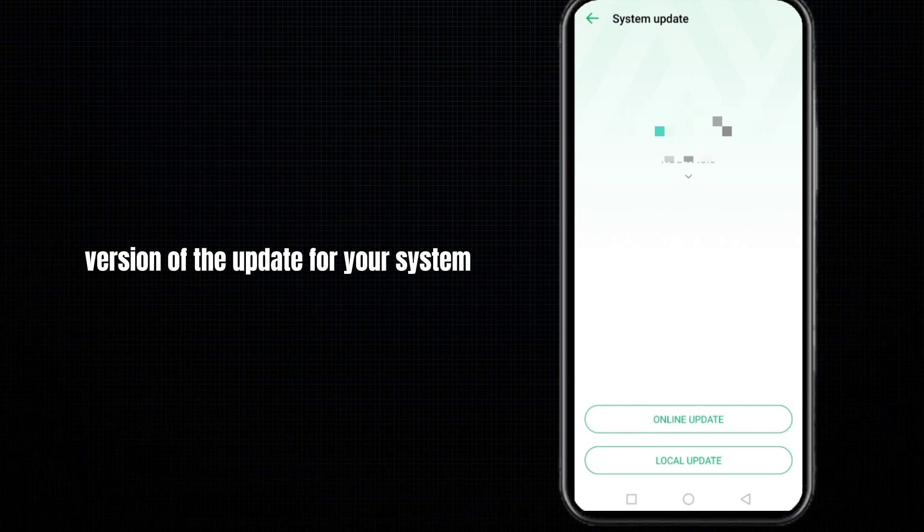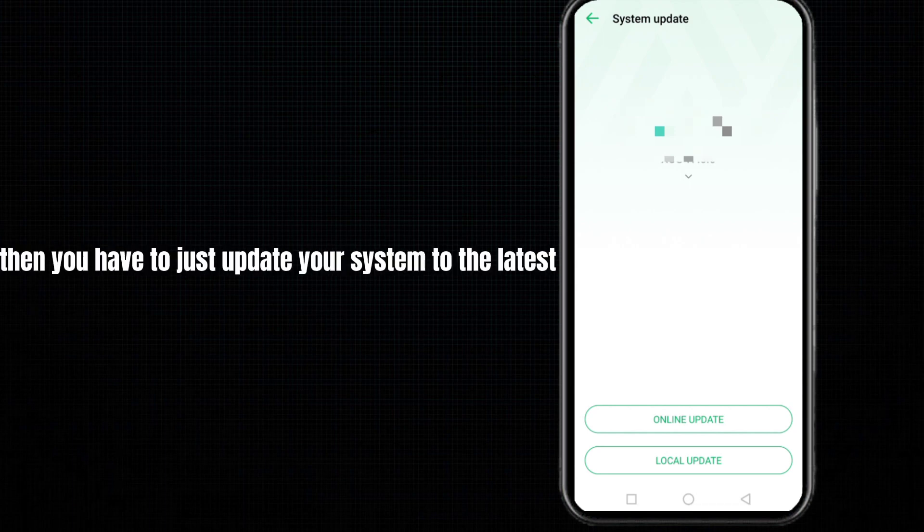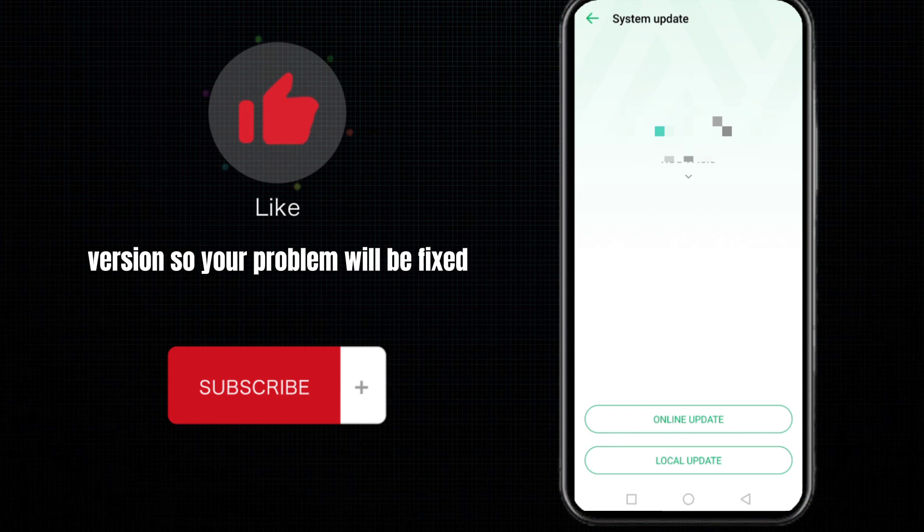If it is available, then you have to update your system to the latest version. Doing so, your problem will be fixed.